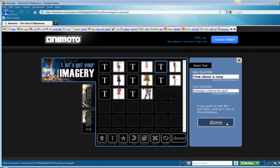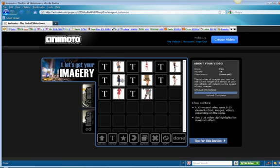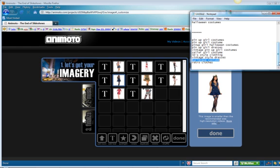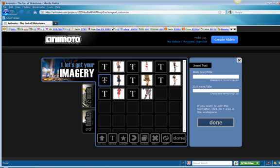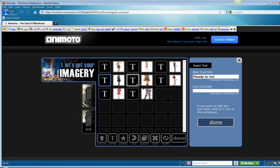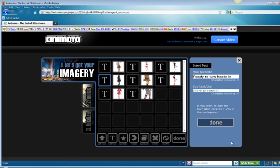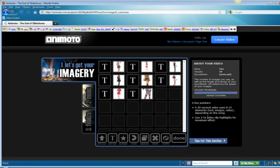Great. Done. Next picture. That's like a sailor suit. Here's our keywords. Sailor girl costume. I'm going to copy that and say we could say something like ready to turn heads in a sailor girl costume...